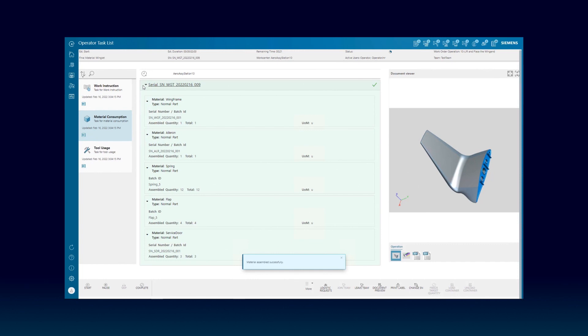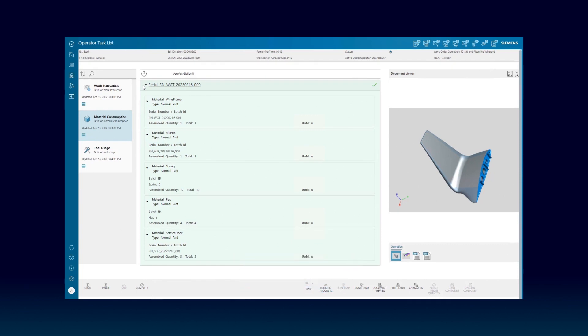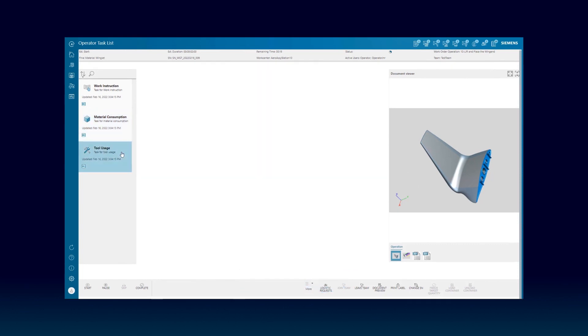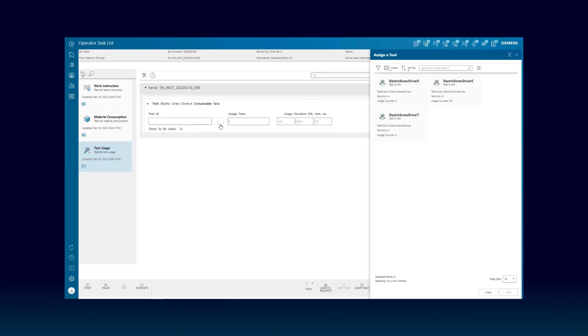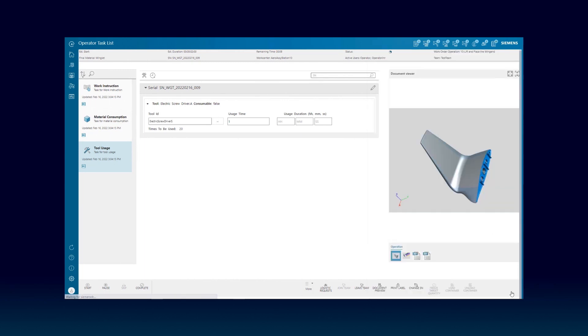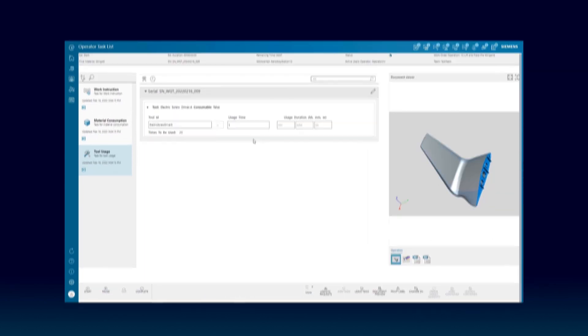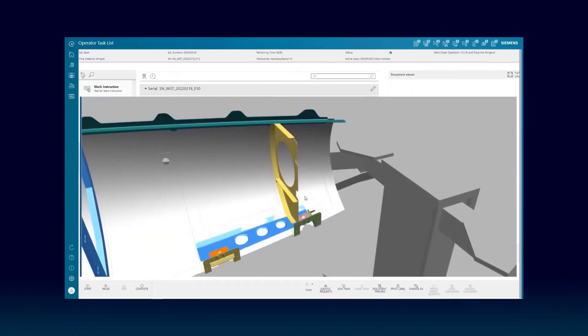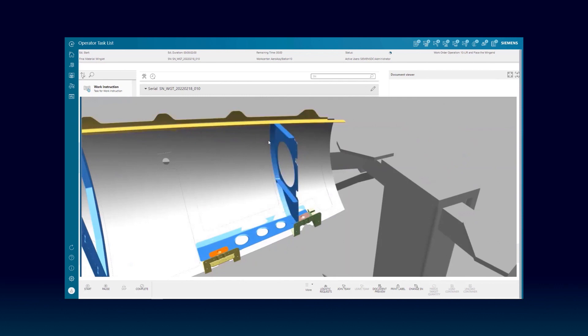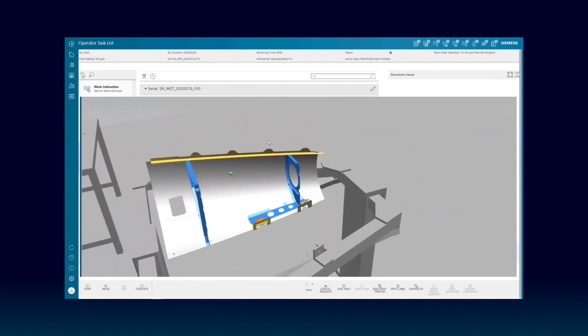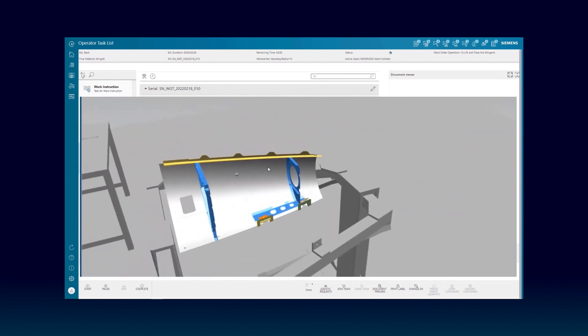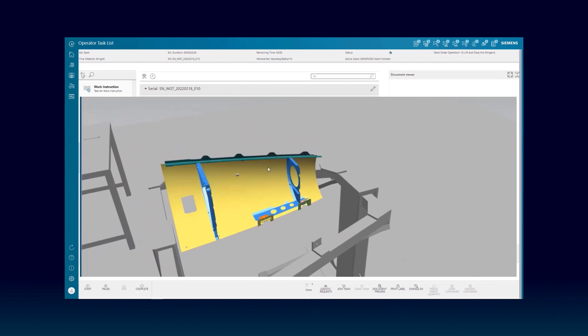OpCenter provides complete support for your operators during their daily job. It shows the list of tasks that need to be performed, enabling them to track their activities and collect relevant production data, like used tools or assembled parts. Documents and work instructions are shown, including a rich 3D experience. Measurements also can be collected directly from the production equipment, and failures can be detected by leveraging visual support.